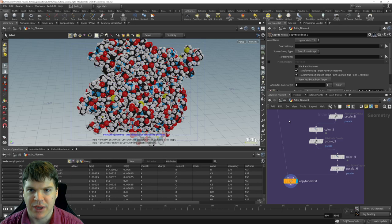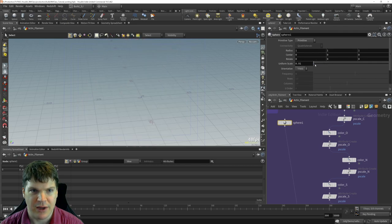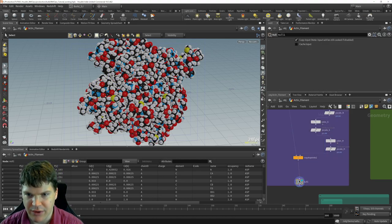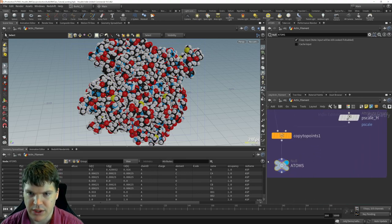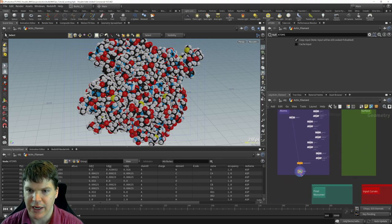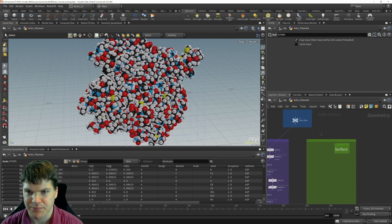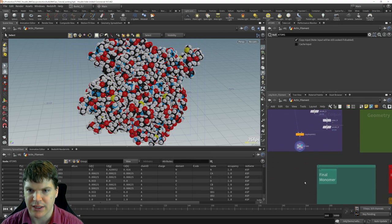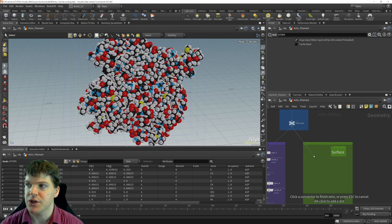I'll put down a null node here and call it 'ATOMS' — a nice bookmark for our network so that when we're building up more complicated networks, we can easily see the endpoint of various parts. Now let's turn our attention to a surface structure. I'm going to go back up to our point data and create a branch for our surface representation.